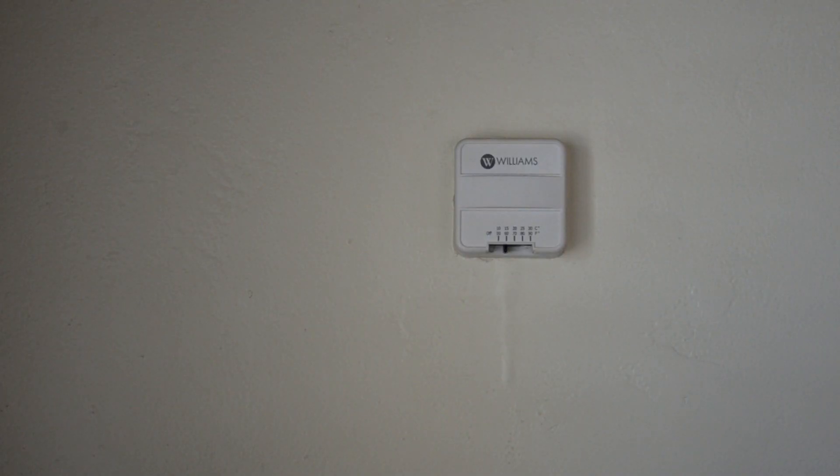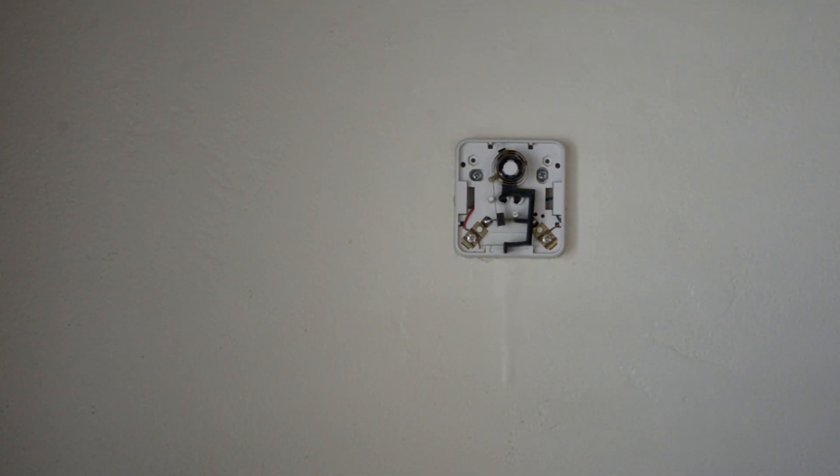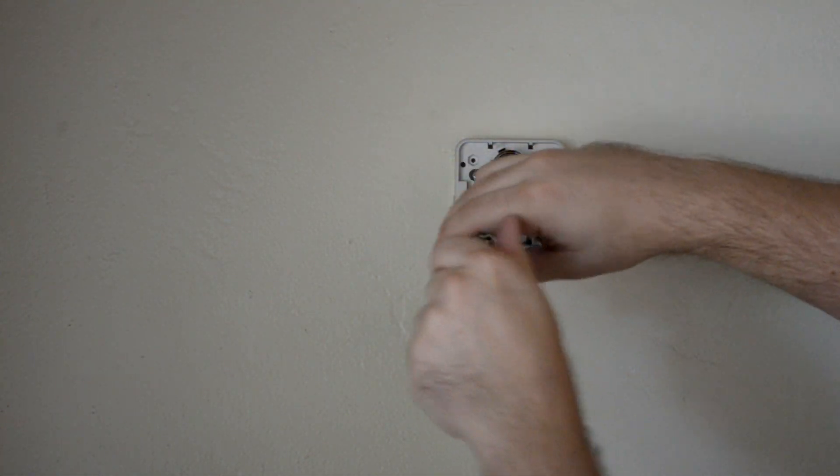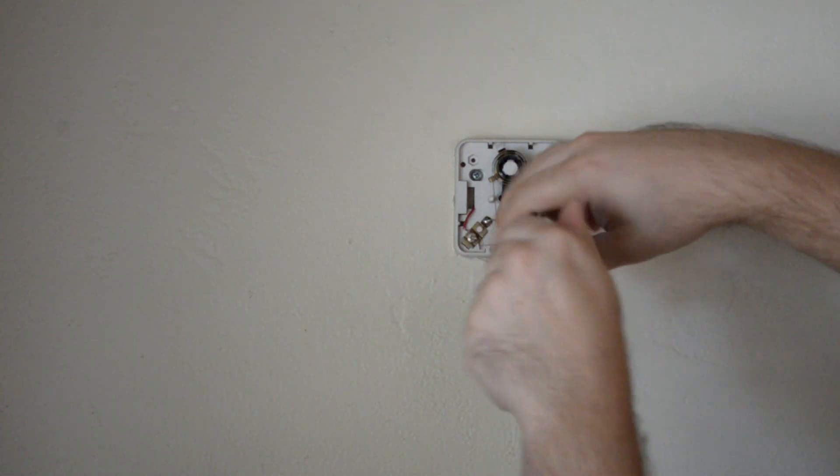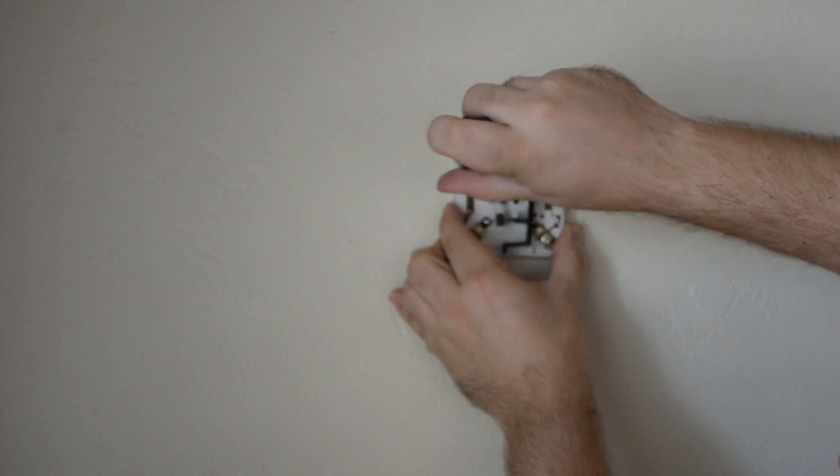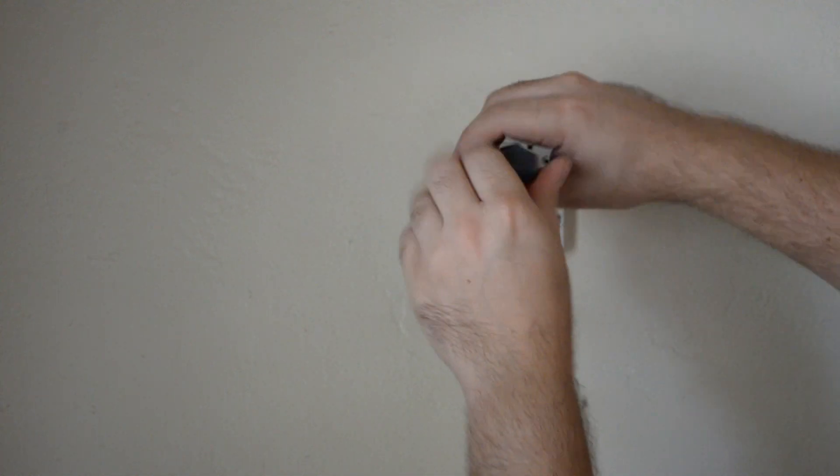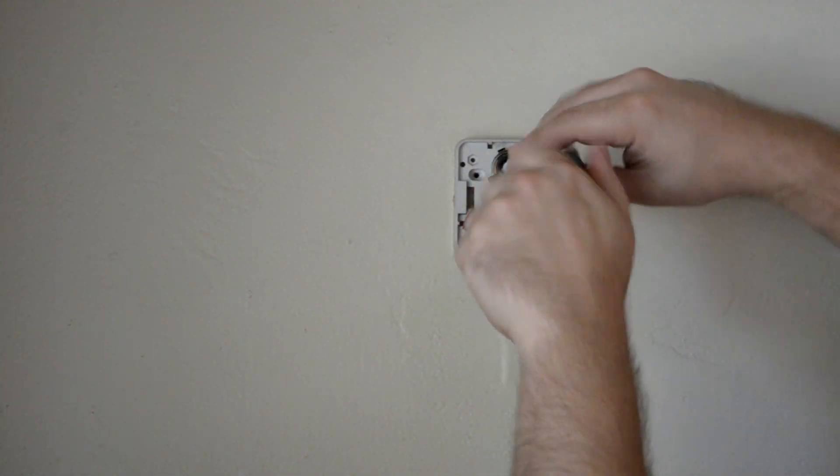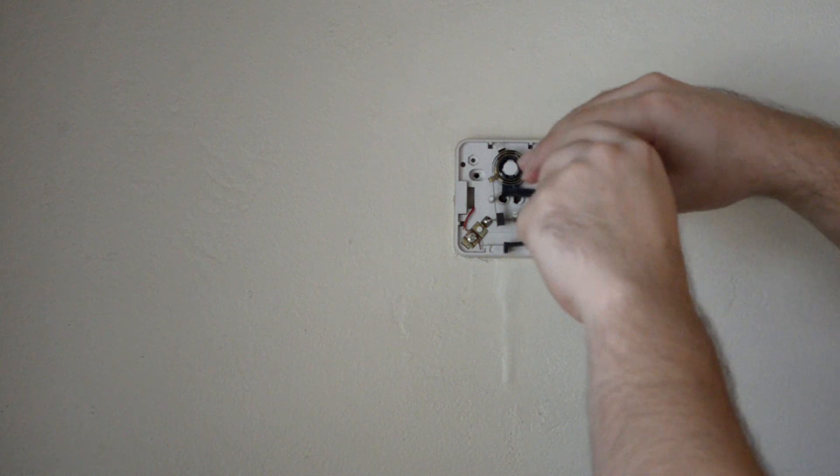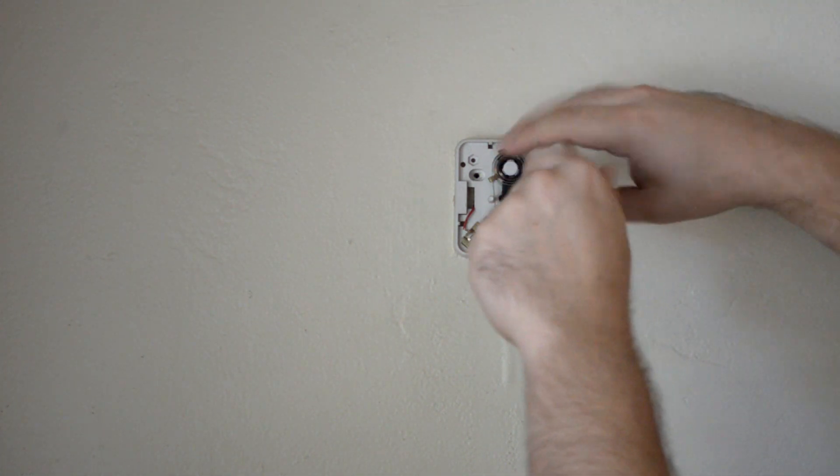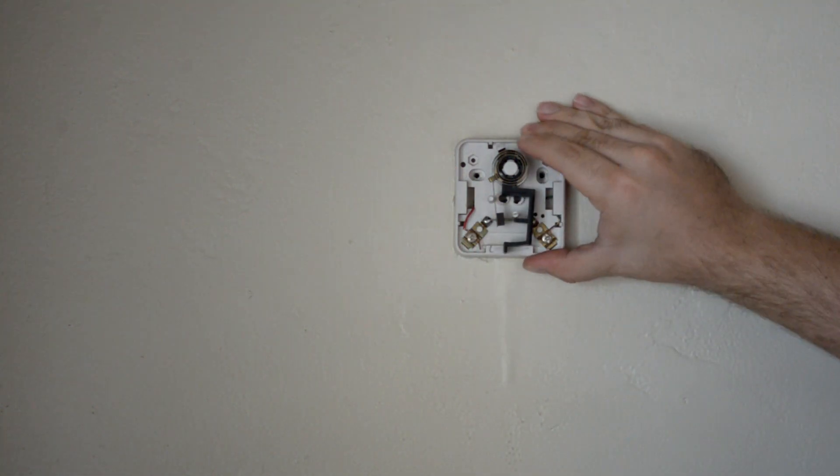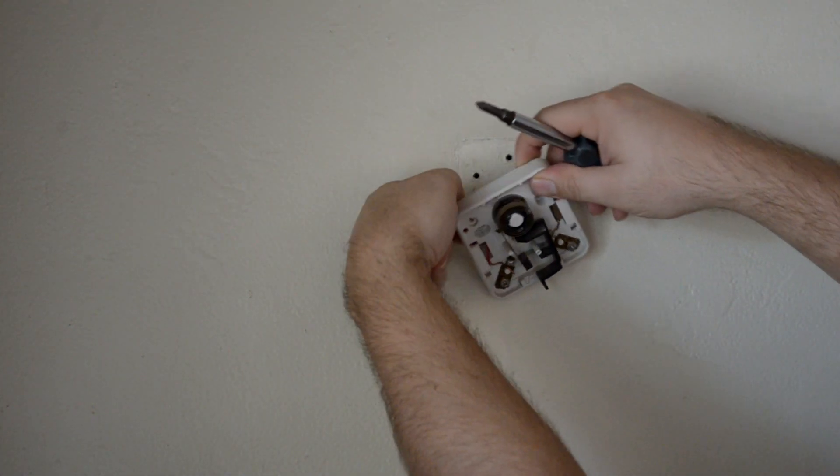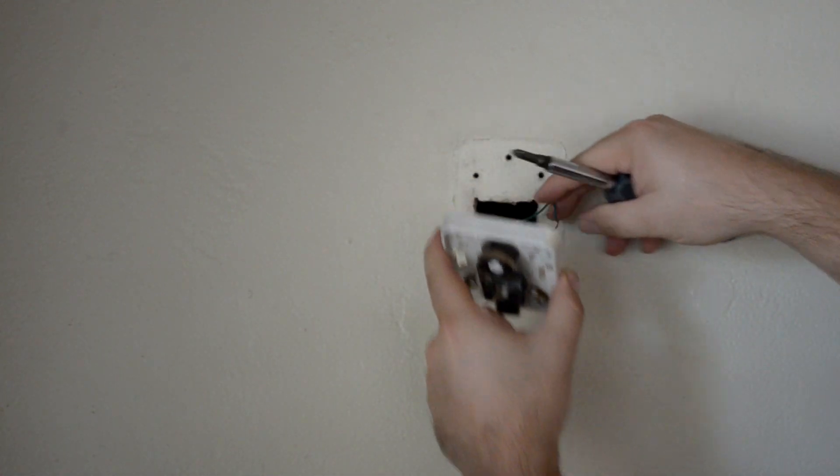So we're going to go ahead and take the old thermostat off the wall. First thing you're going to want to do is remove the cover, and then go ahead and loosen the two screws that are holding down the signal cables that go to the heater. And then you're going to go ahead and loosen the screws that are mounting the thermostat to the wall. And then just push those wires through the back, making sure not to lose them in the wall cavity behind.